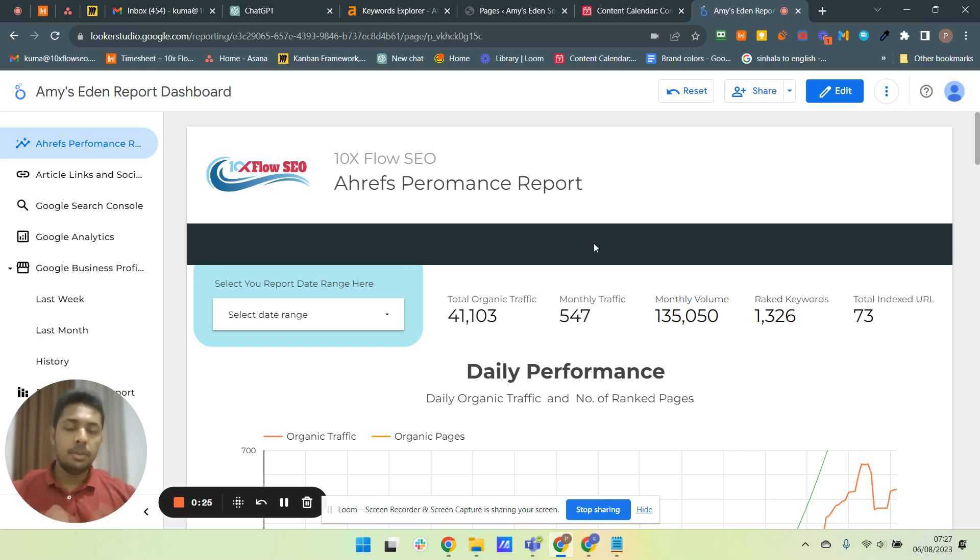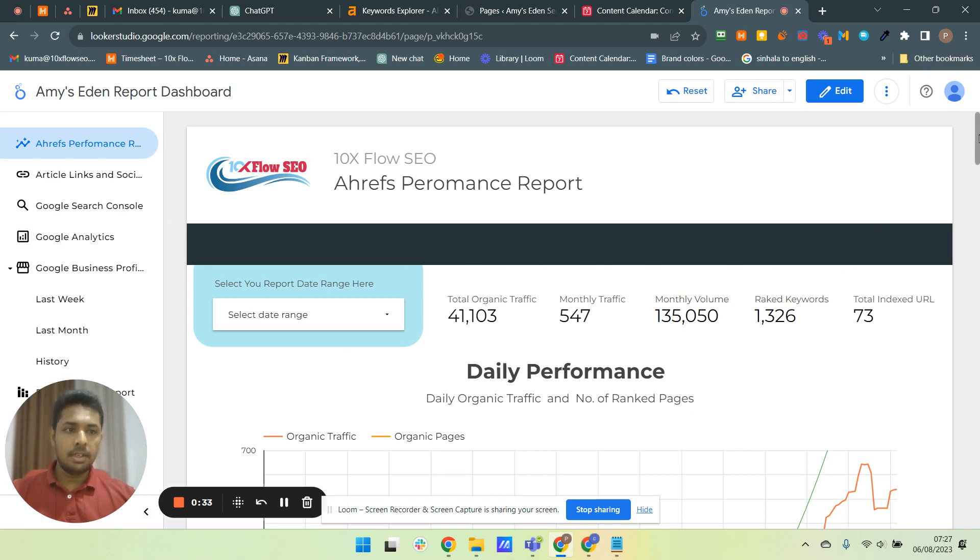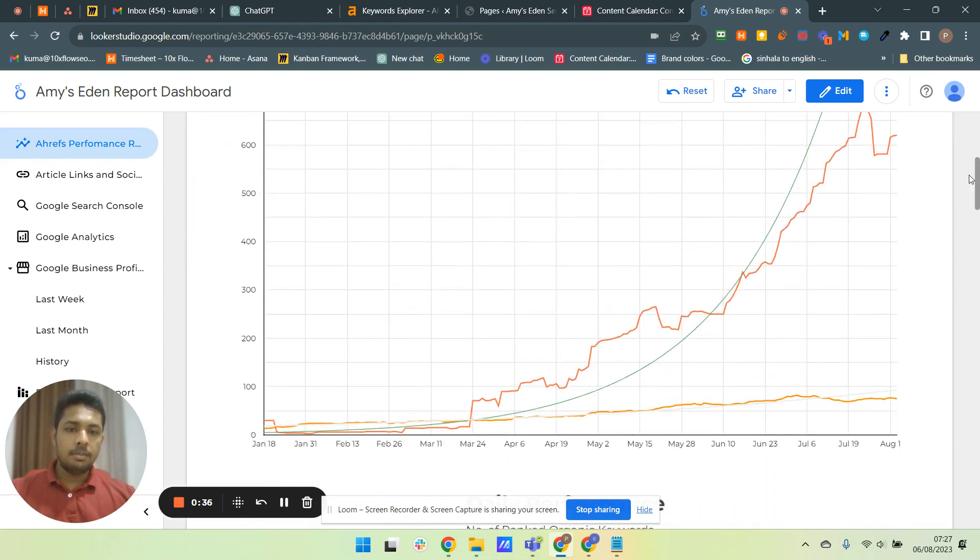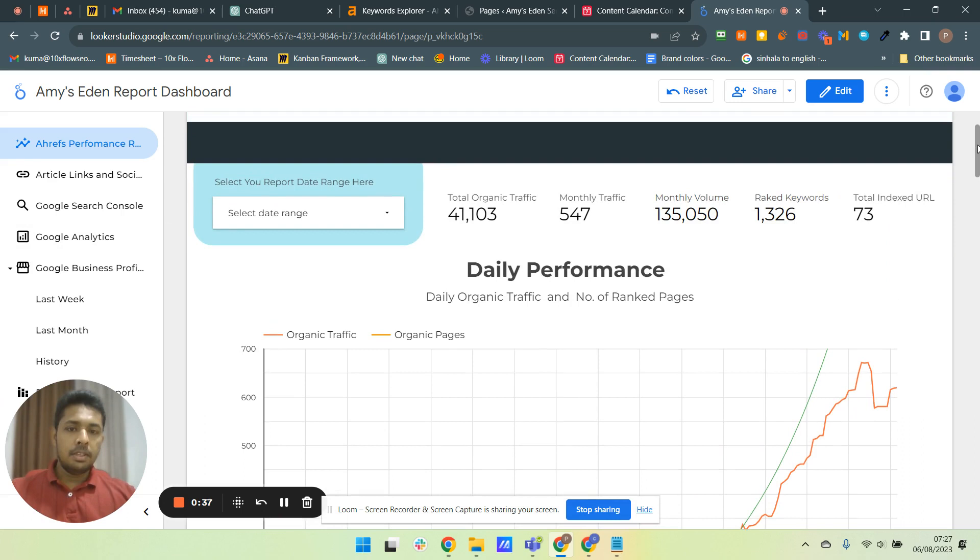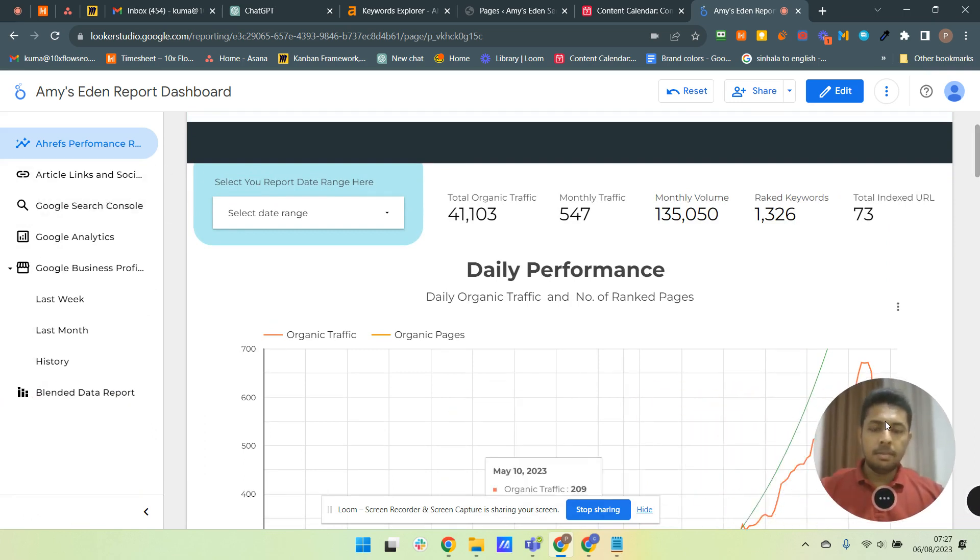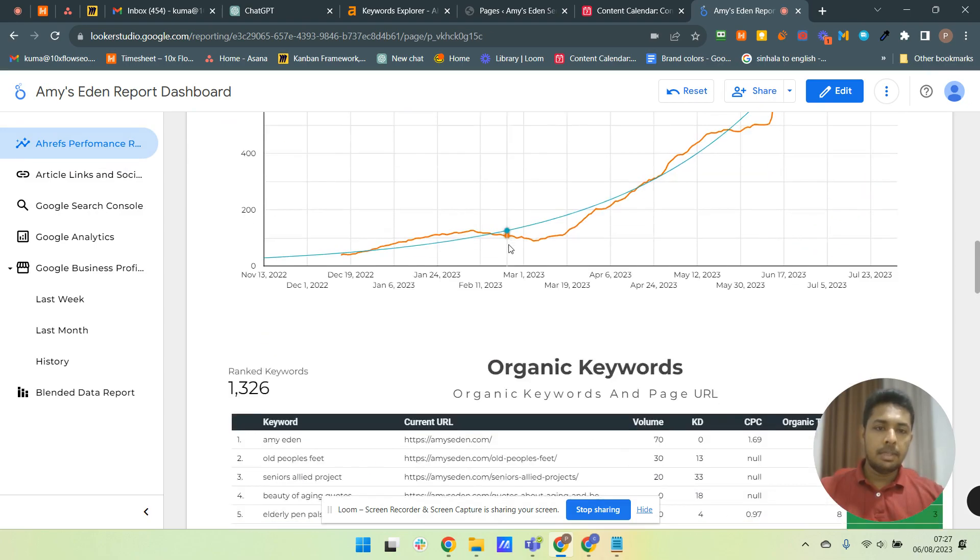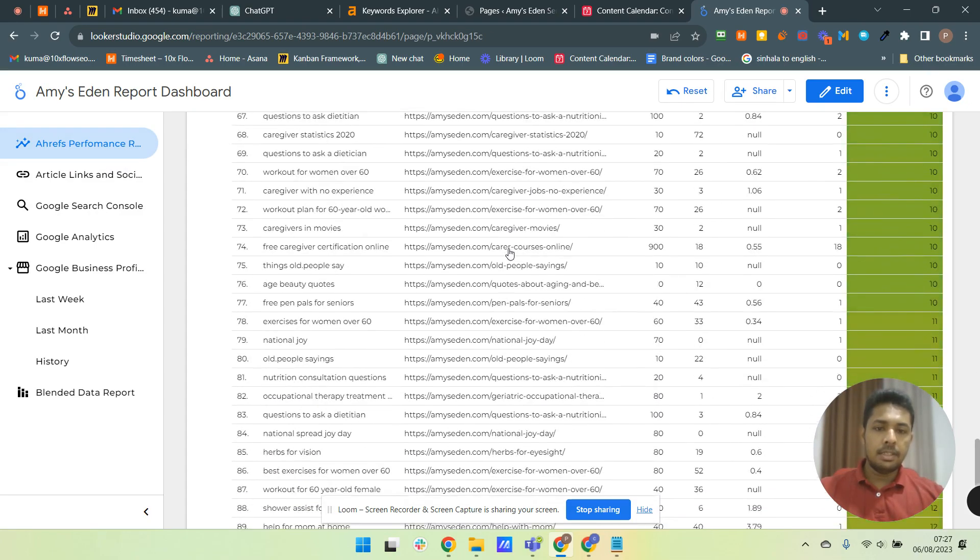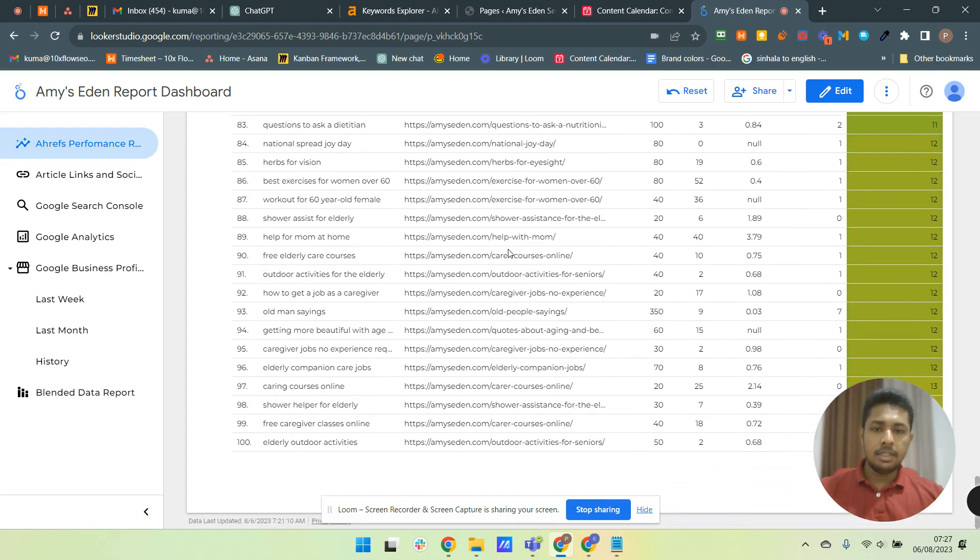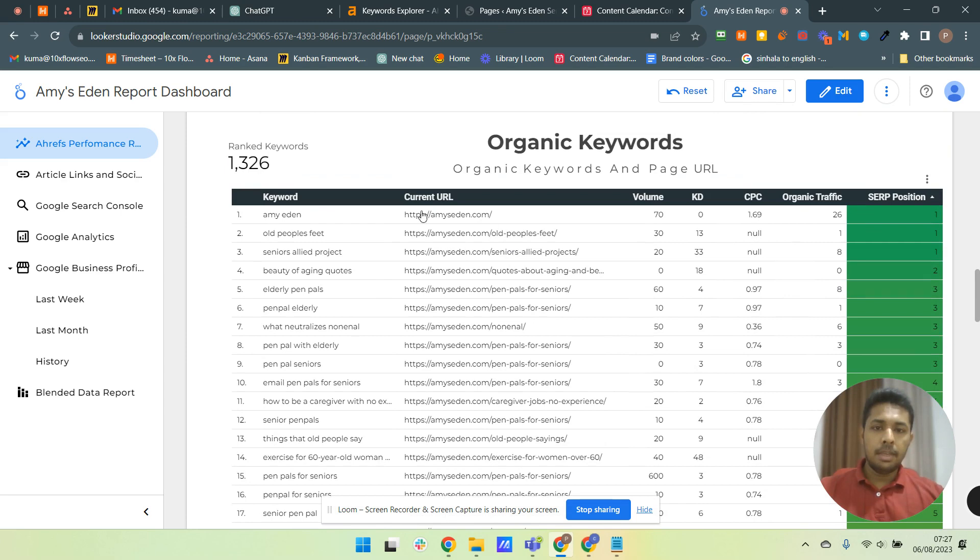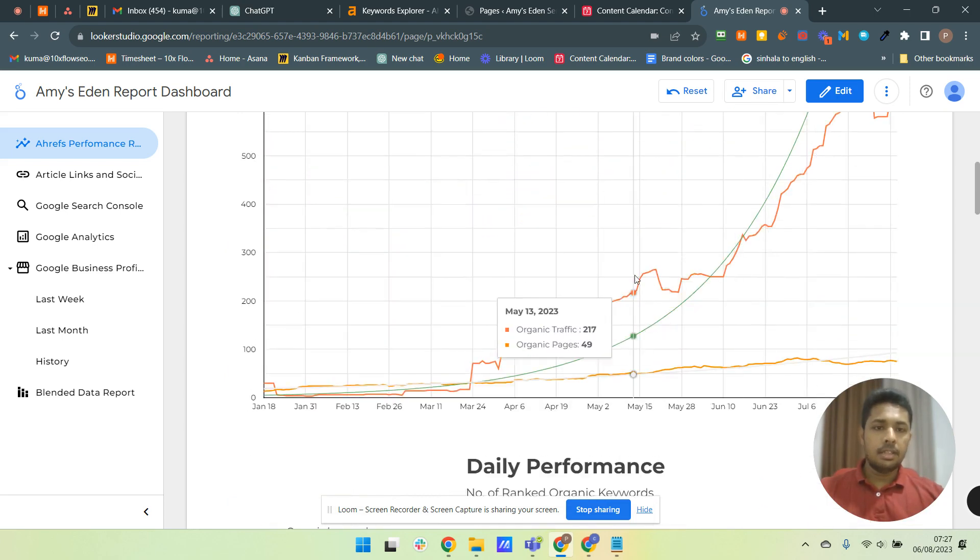You can report to yourself or your client. This is what we are going to achieve. You can see this is one of our dashboards for a client. I have combined all the things in the same place. Here in this first page you can see Ahrefs performance, basic charts and essential things. These are the pages and URLs and keywords and traffic positions, everything and the charts.